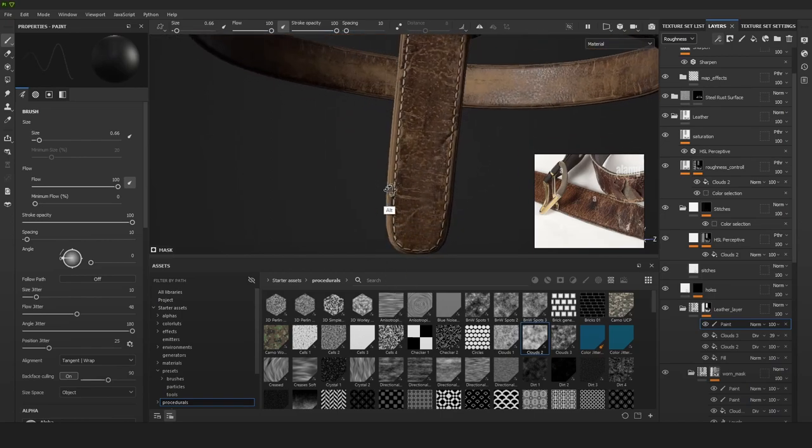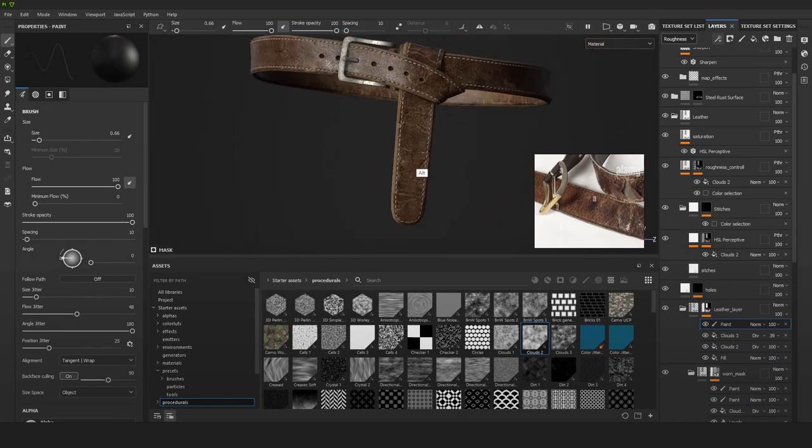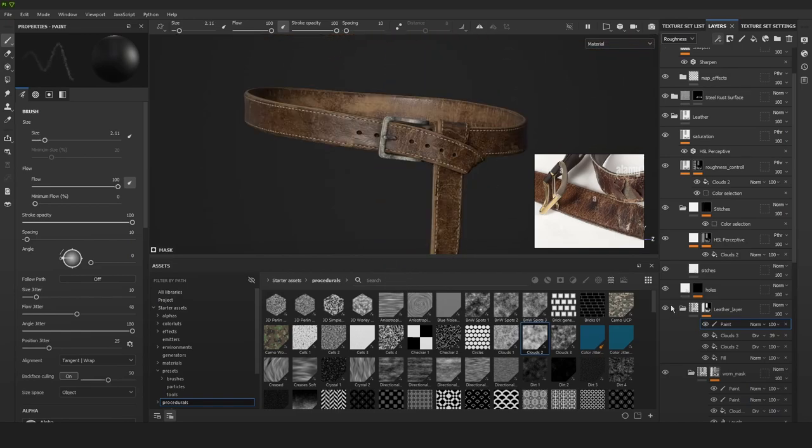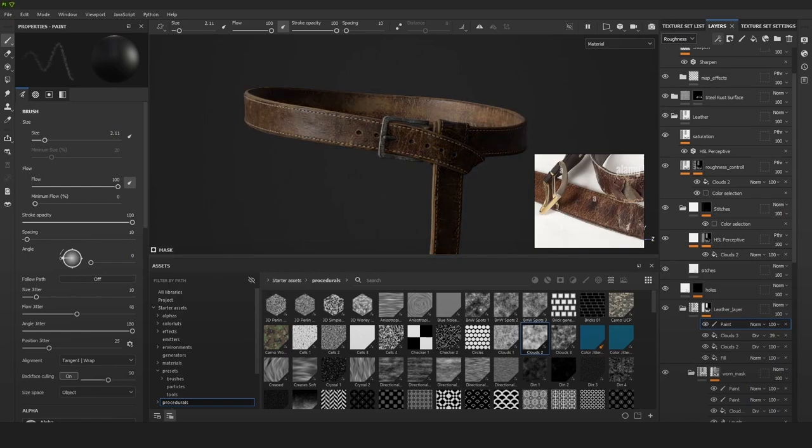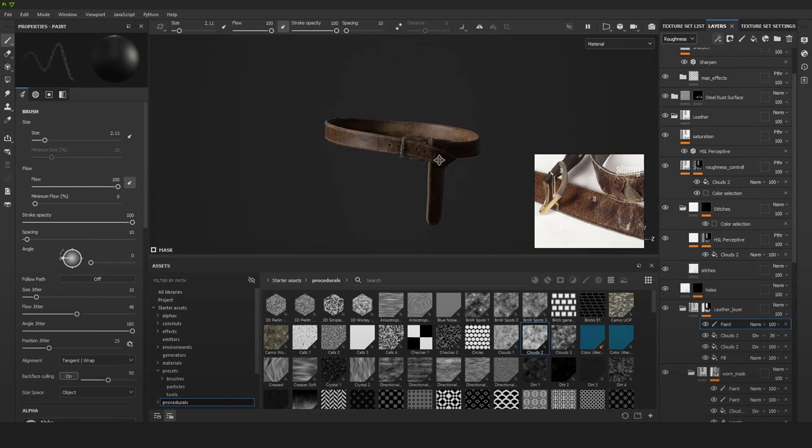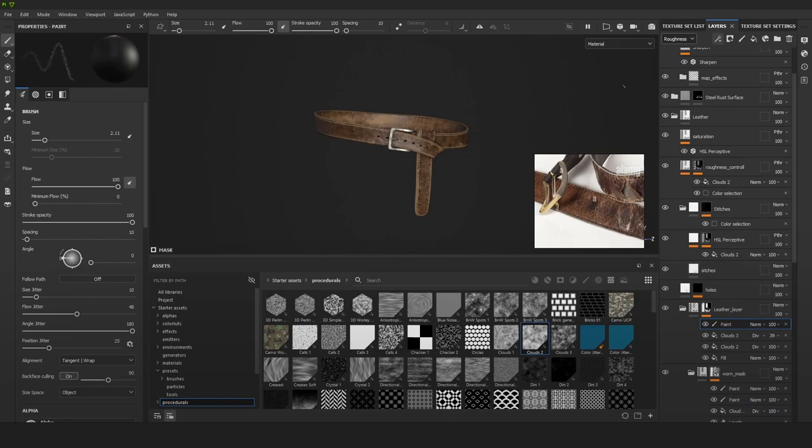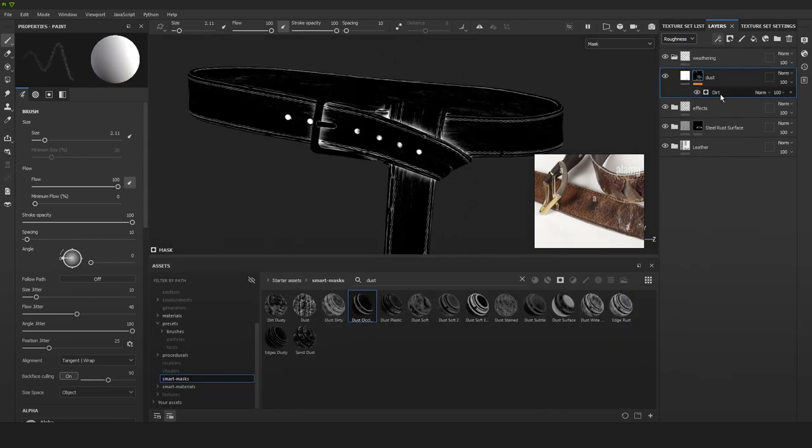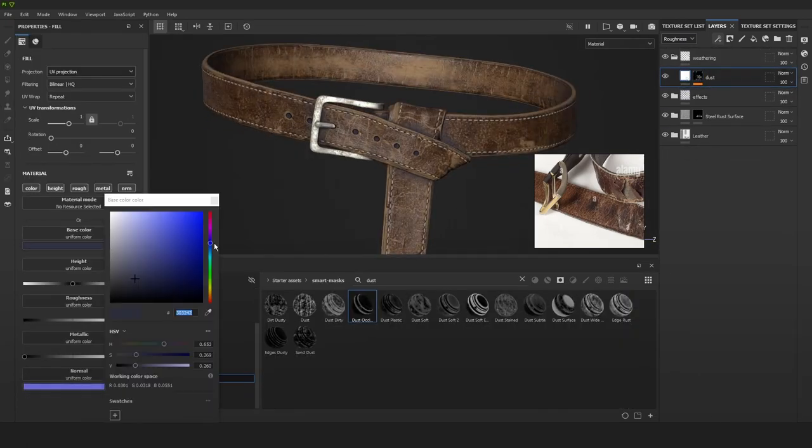And here you can see the extra breakup. They're just going in and hand painting some parts. I think it's a really nice little touch.